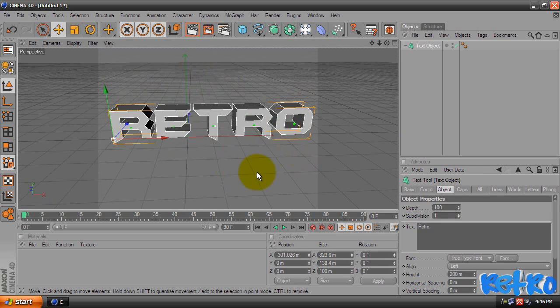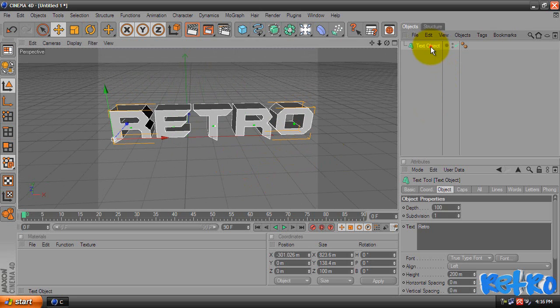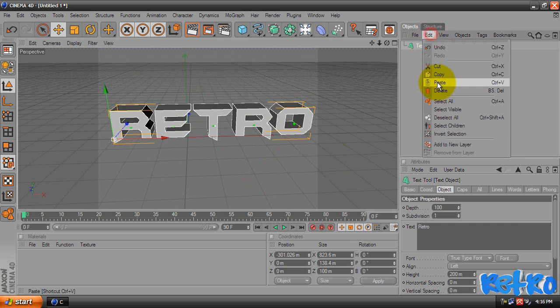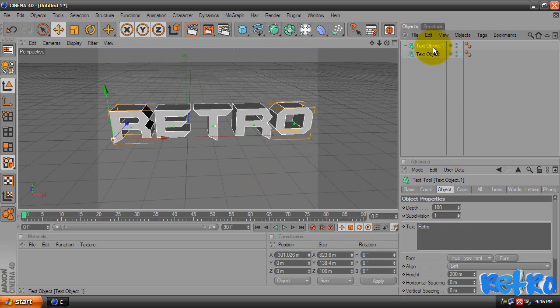And what we're going to do now, we're going to copy and paste it. So we're going to come up here to our layers. Make sure you have it selected, go to Edit, Copy, Edit, Paste. And we have another one, you just can't see it.